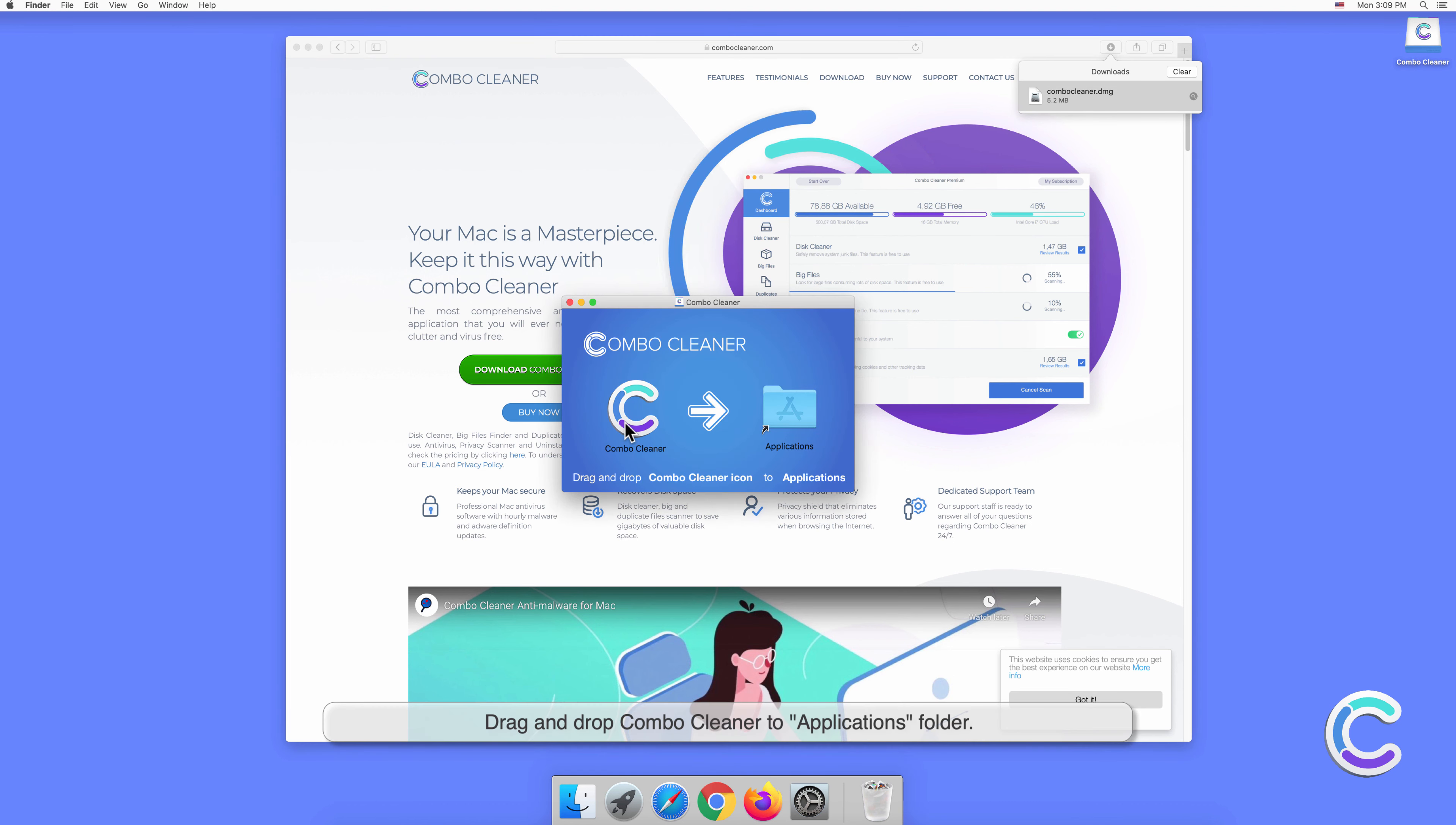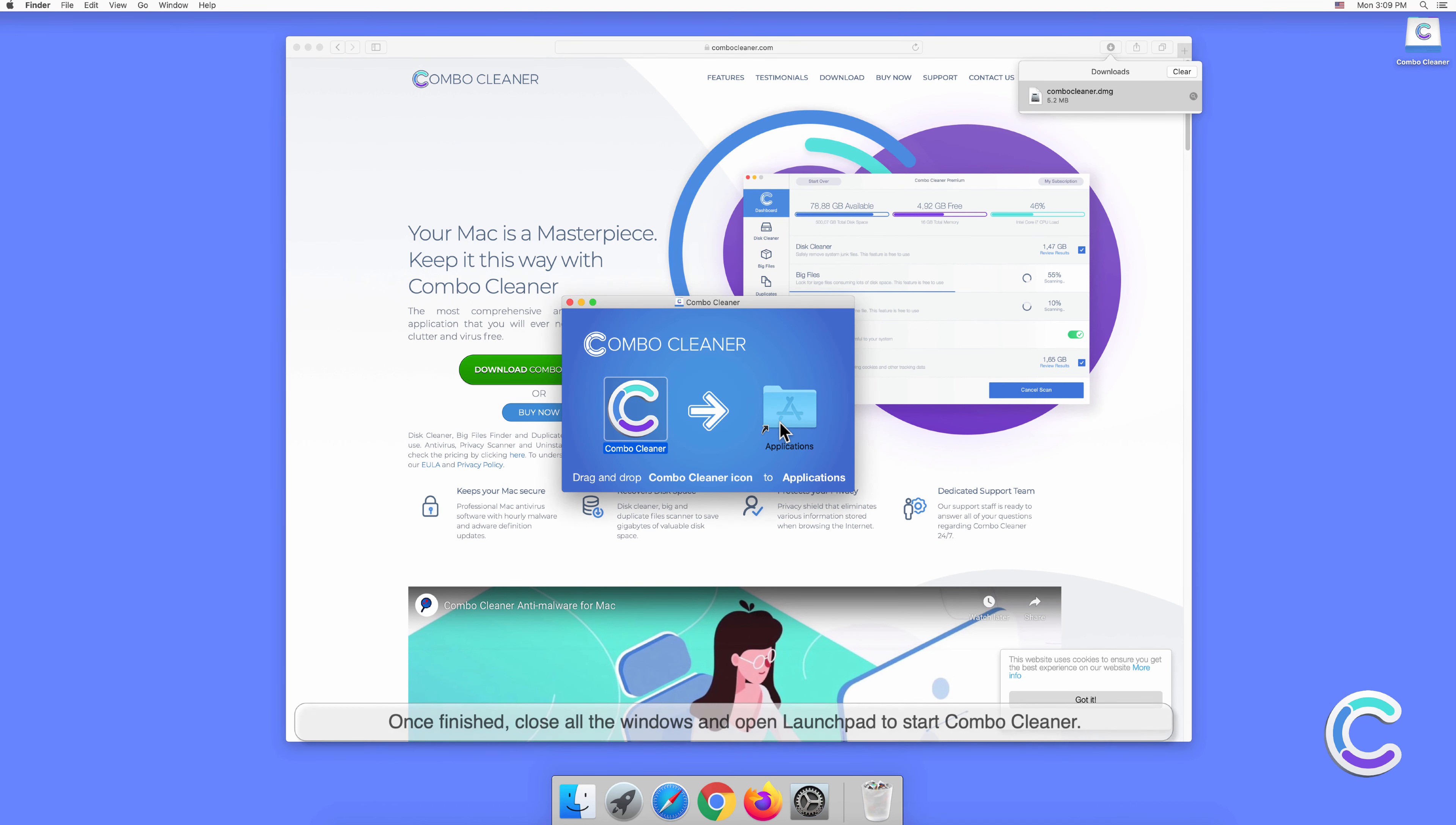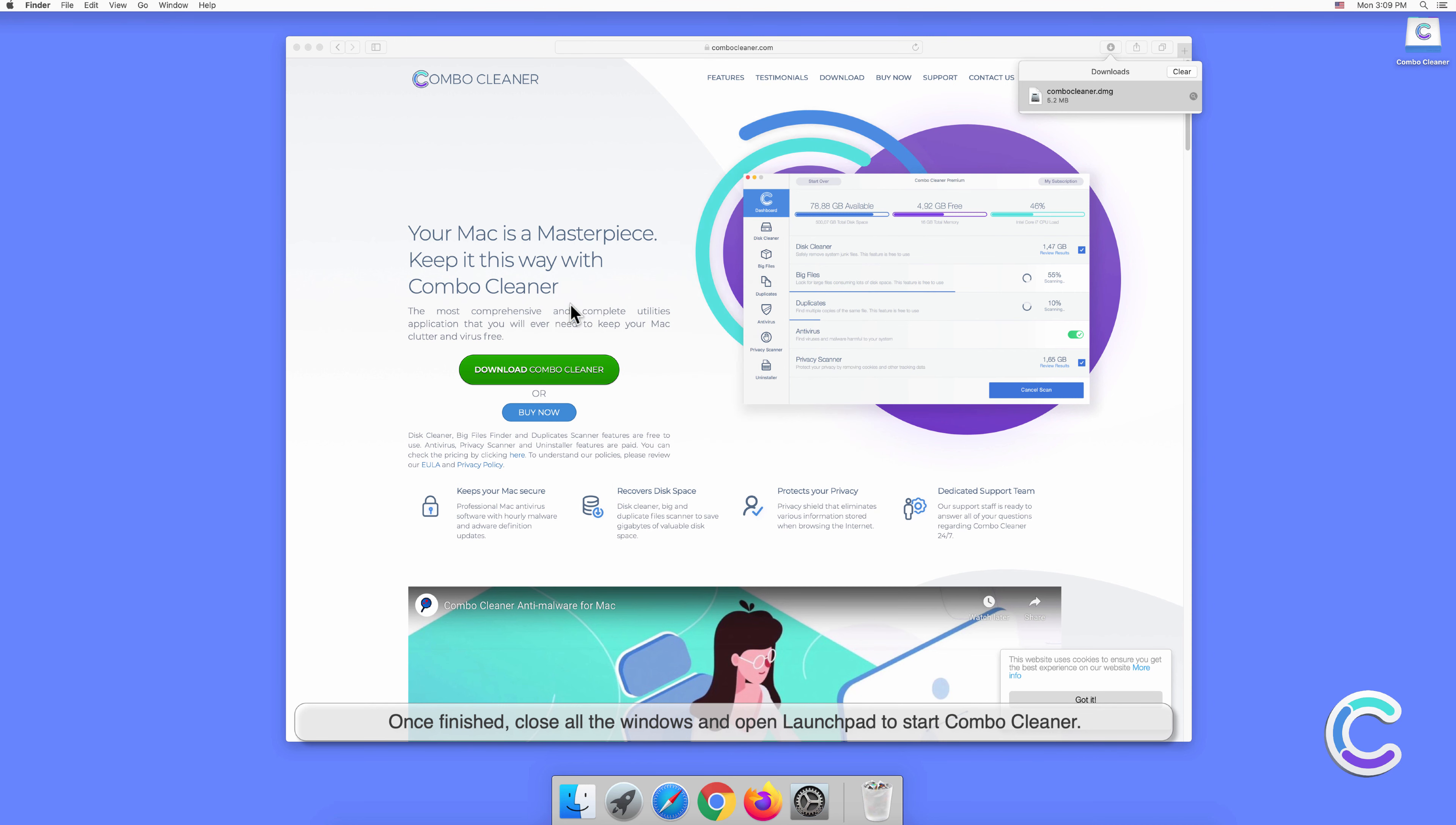Drag and drop Combo Cleaner to the Applications folder. Once finished, close all the windows and open Launchpad to start Combo Cleaner.